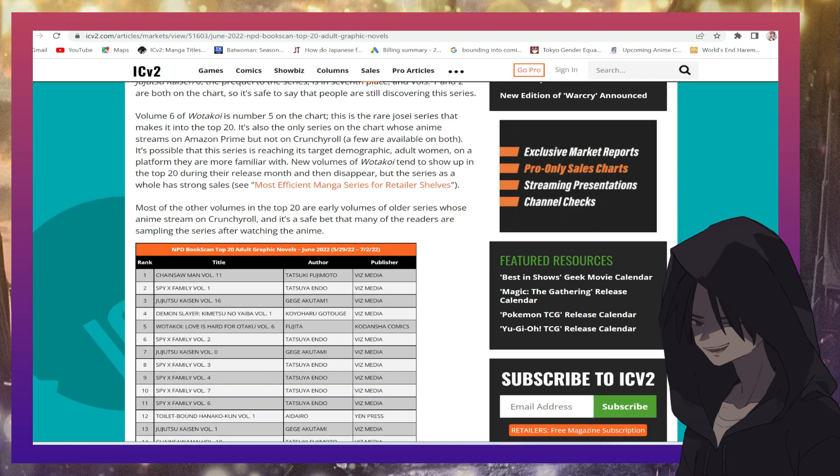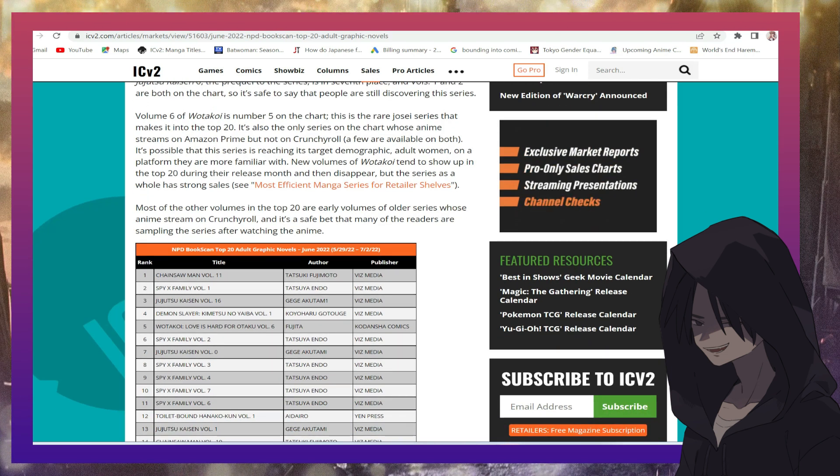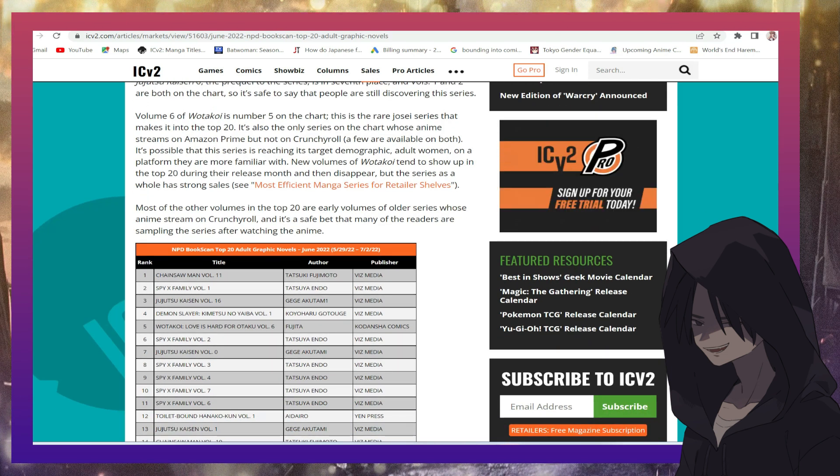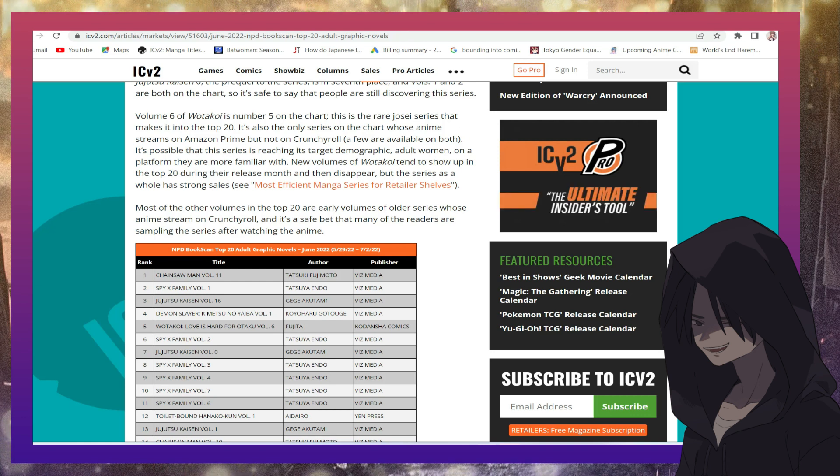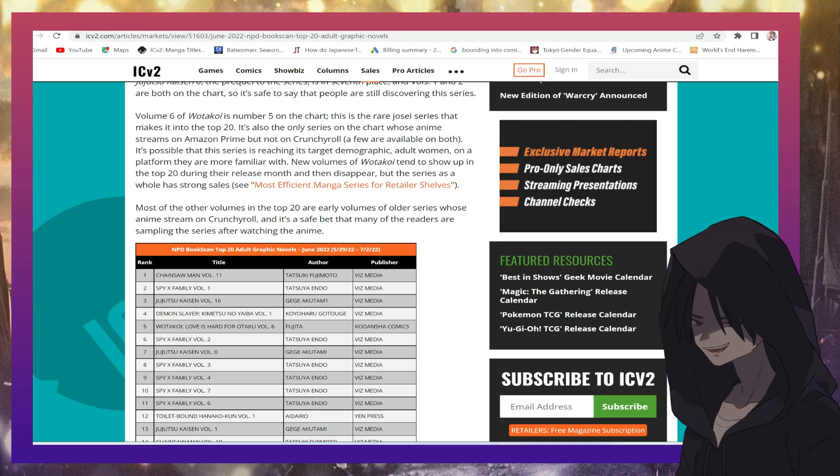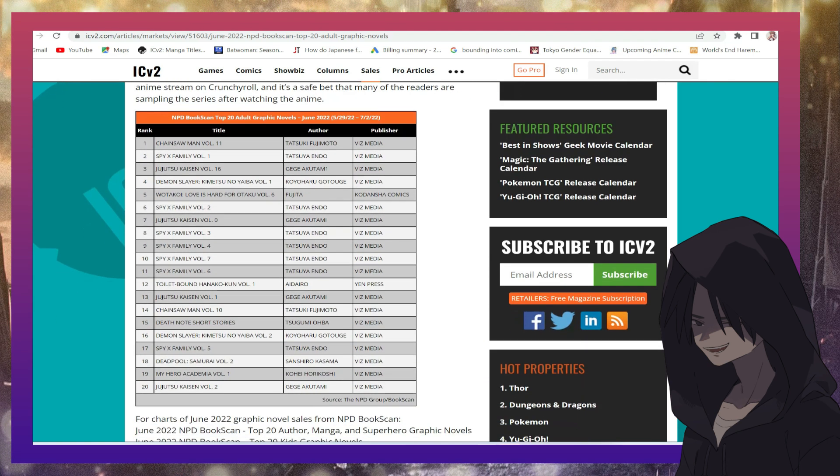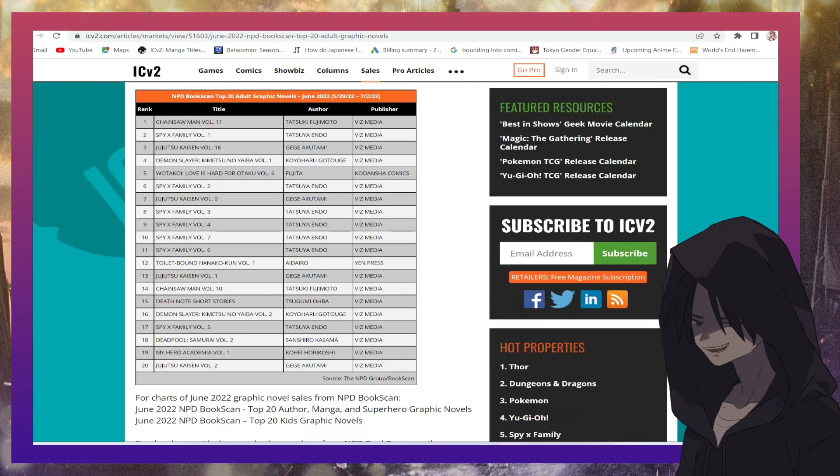And we have volume six of Wotakoi is the number five on the chart. This is a rare series that makes it into the top 20. Now let's look at the top 20 list at just a complete and utter embarrassment.